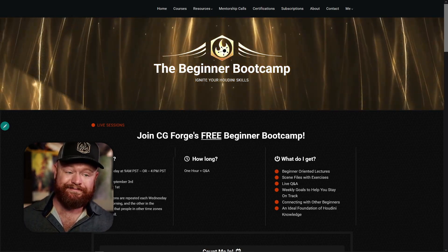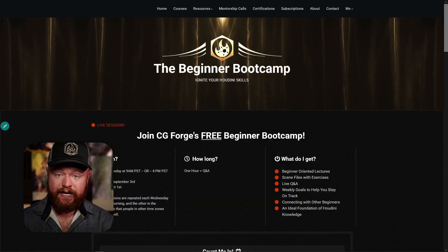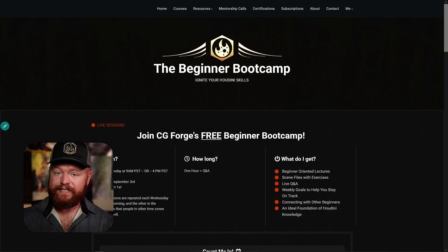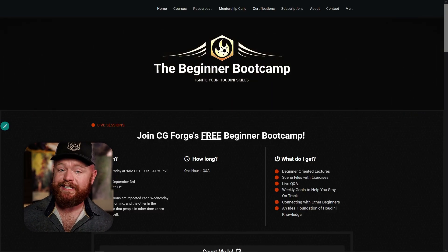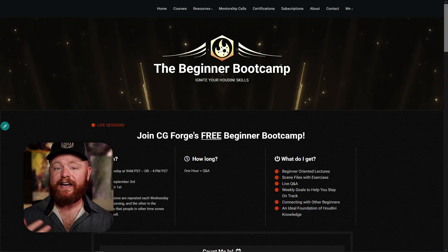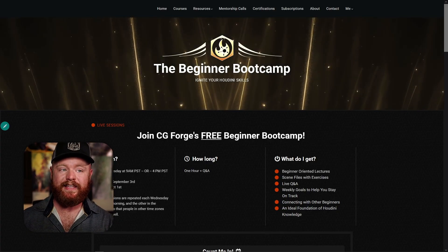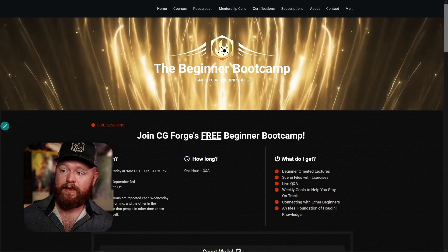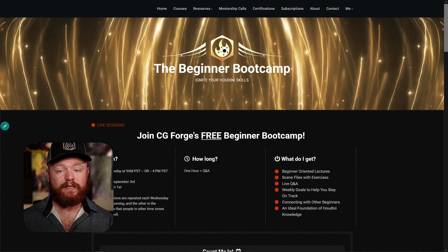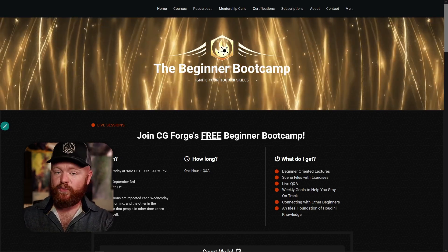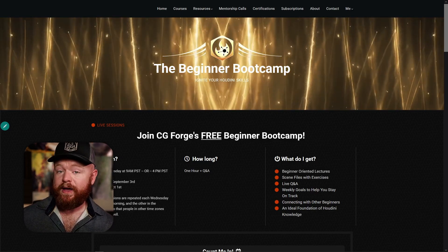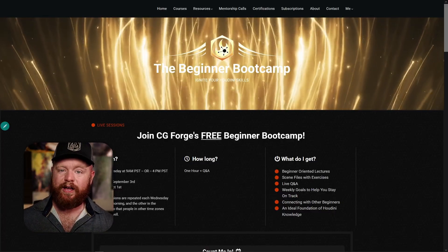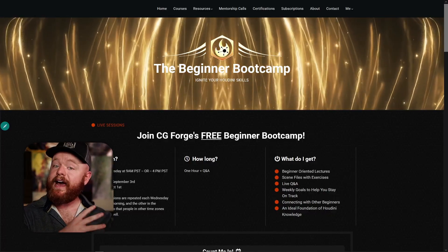And it's completely free. Every week we'll have beginner-oriented lectures. I'll include scene files with exercises based on the different topics we're covering that week, so it's nice to get your hands dirty with some exercises in Houdini — all using Houdini 21, by the way. Live Q&A, and I'll also include weekly goals that align with the topic of the week, so that we're studying things in the right order and you're never getting overwhelmed — one thing can lead naturally to the next.